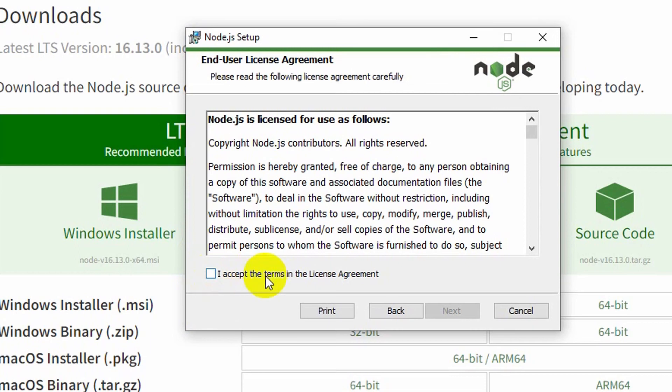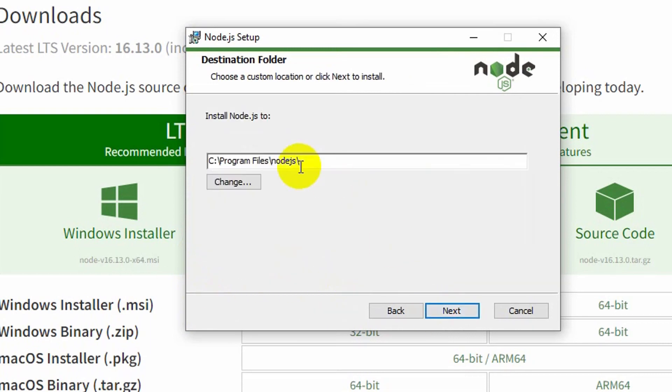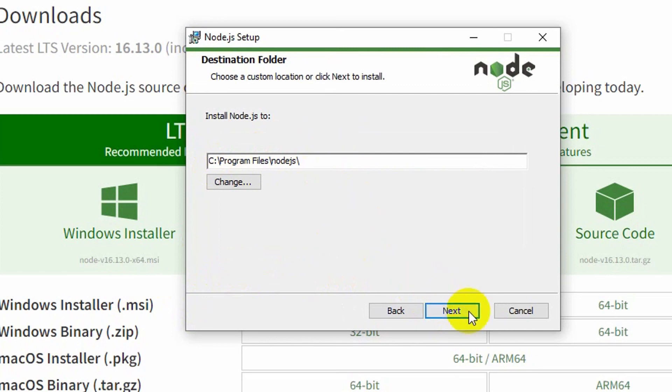Then you have to click on 'I accept the terms in the license agreement.' Then Next, and here you have to choose where you want to install your Node.js. I will just install it here. I think the location is fine.